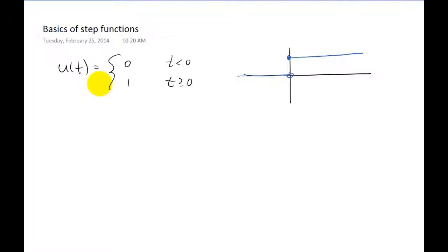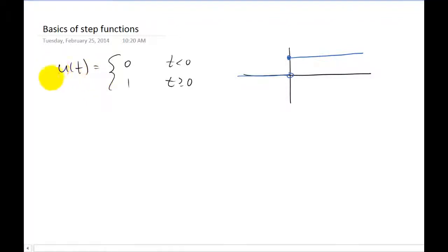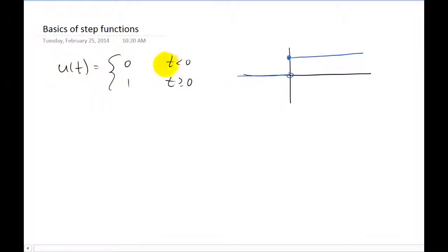Alright everybody, in this video we want to talk about step functions. I'm just going to give you some basics — hopefully this will be a fairly quick video. Right here is a step function. In this class we're going to call it u of t. The function is zero for all t values that are less than zero, and the function is one for all t values that are greater than or equal to zero.